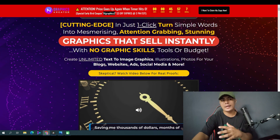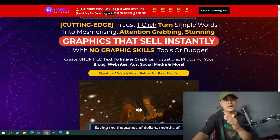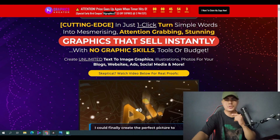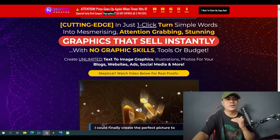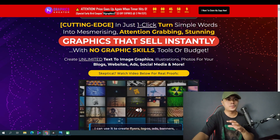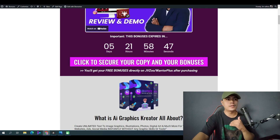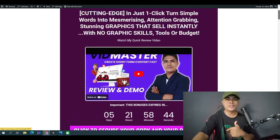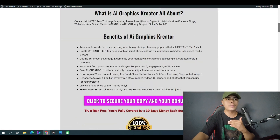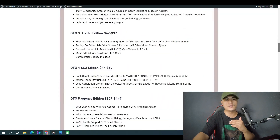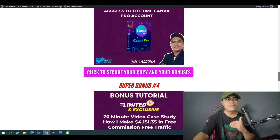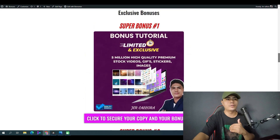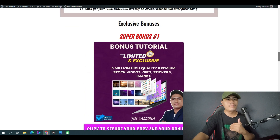Before I walk you through and show you guys the demo of this app, let me show you first my bonuses if you decide to pick this app through the link down in the description of this video. When you click the link below this video, it will take you to my bonus page that looks something like this — this is where you access all of my bonuses for AI Graphics Creator.